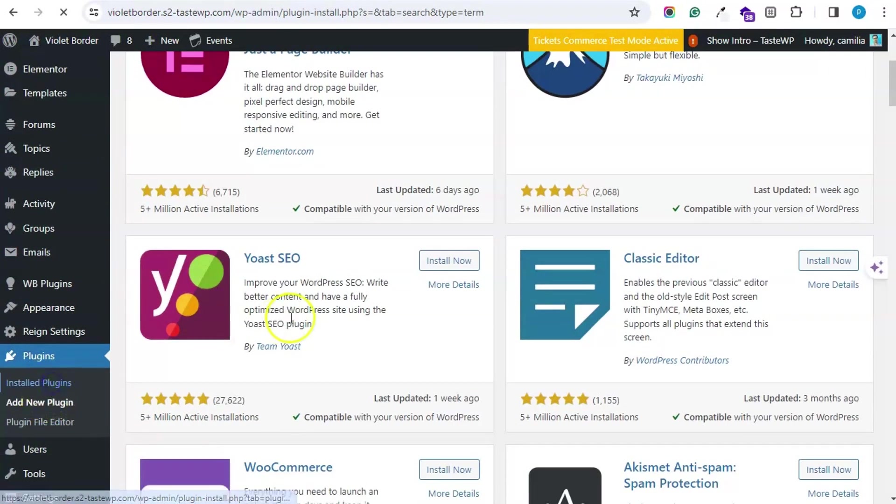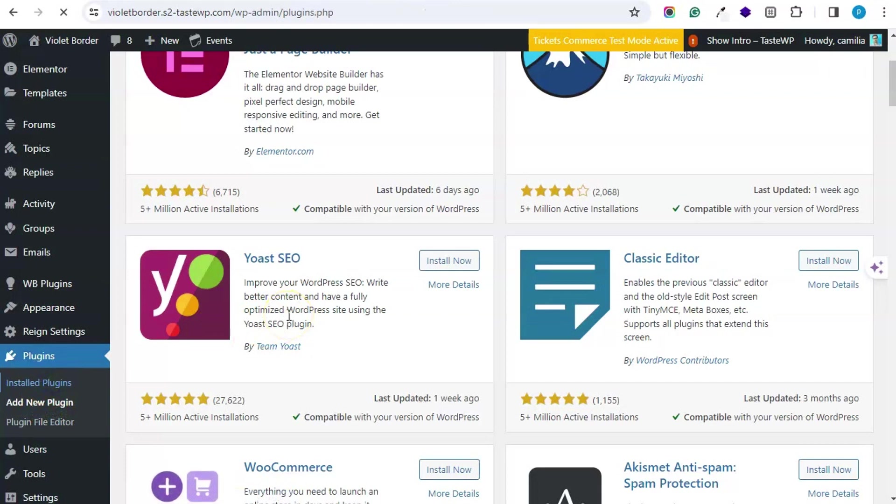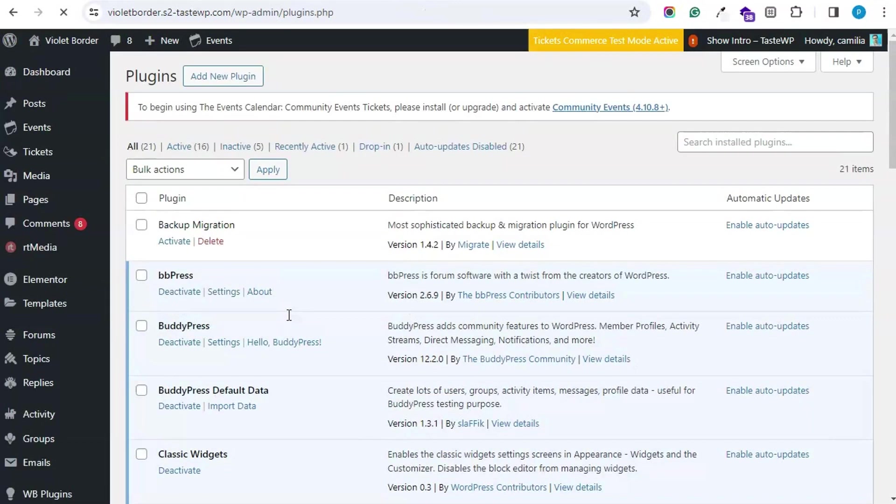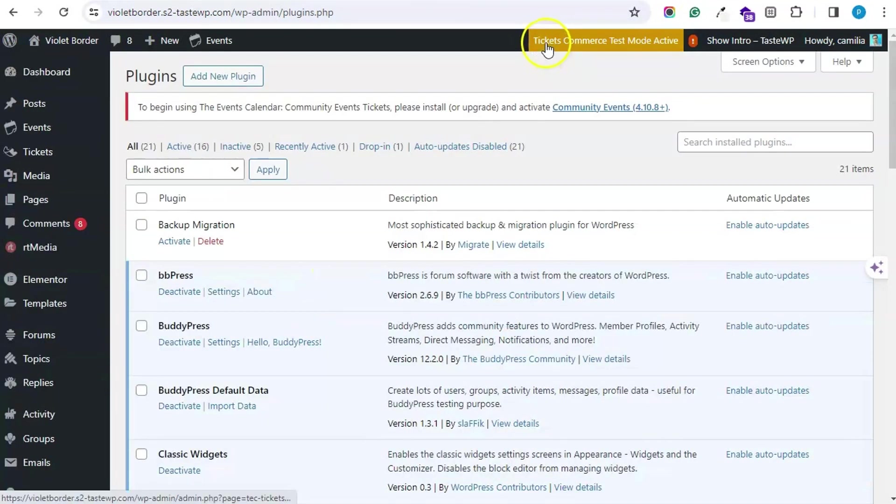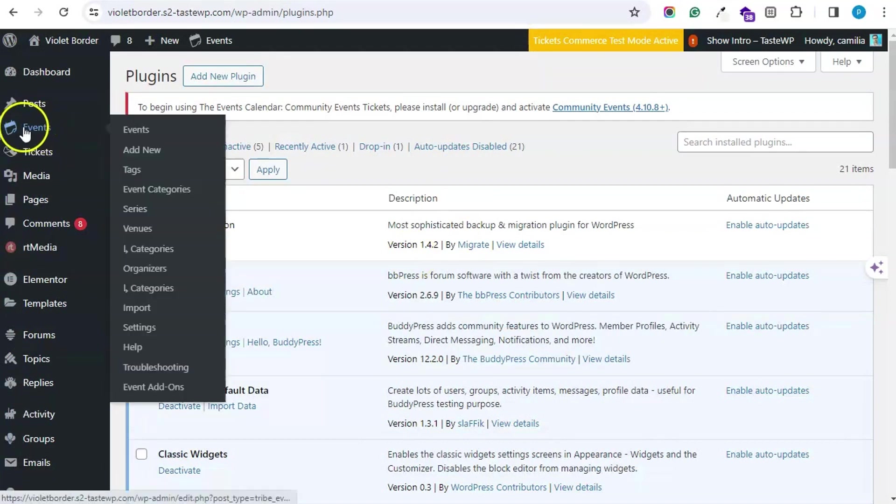I have also installed the Event Tickets add-on. Once the Event Calendar plugin is activated, you will find the Events CPT here.